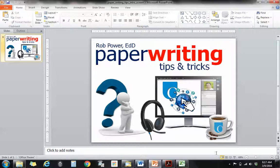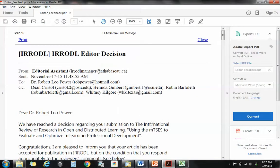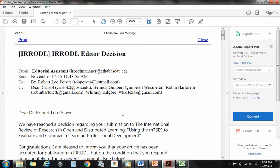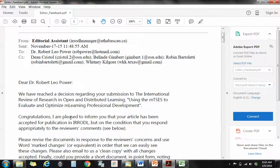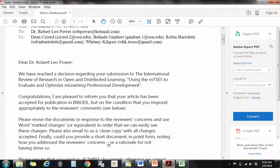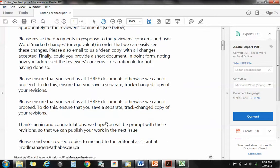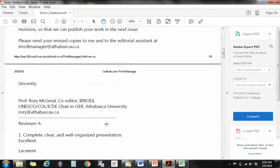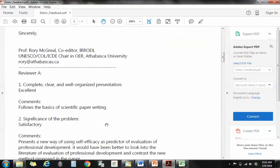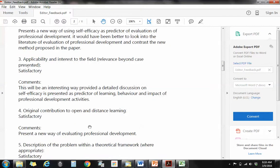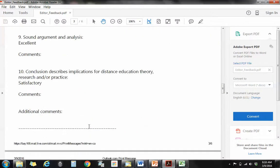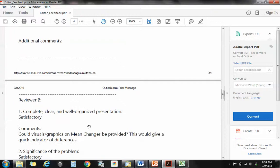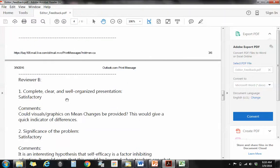So you might end up getting some feedback like this. This is an example of some anonymous feedback that I got when I submitted a journal with some of my colleagues to the International Review of Research on Open and Distributed Learning, iRodal. You can see they've accepted our paper, but they have some feedback from the reviewers that they would like to see addressed before they print the final version of the paper. And the comments are separated by reviewer A and if I scroll down, I'll see more comments down here from reviewer B.